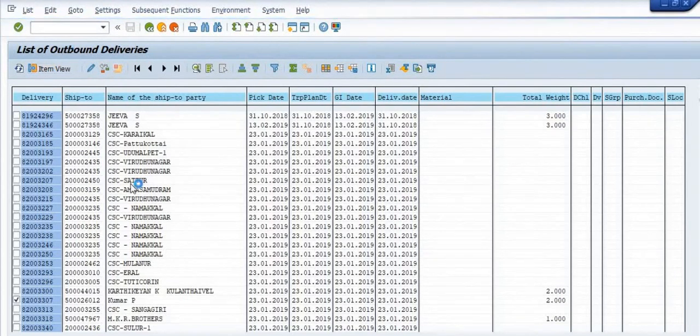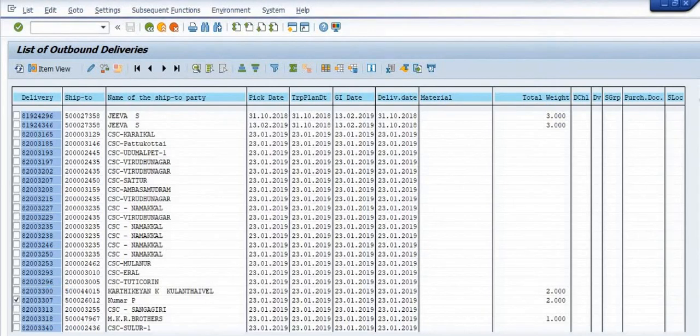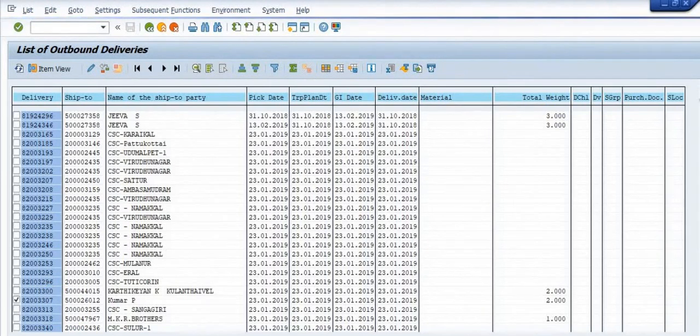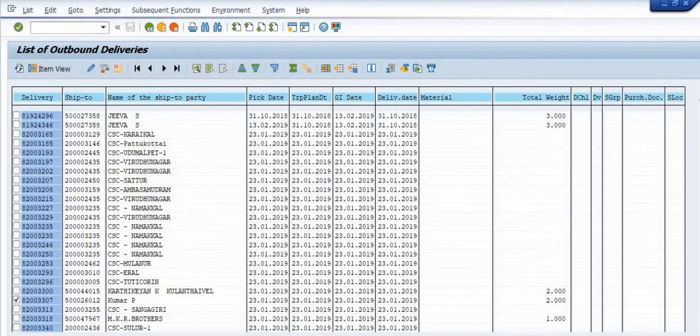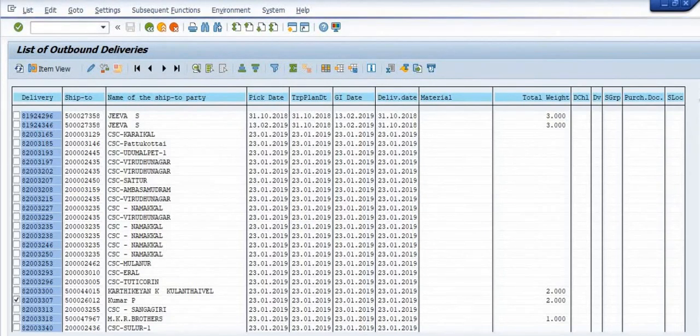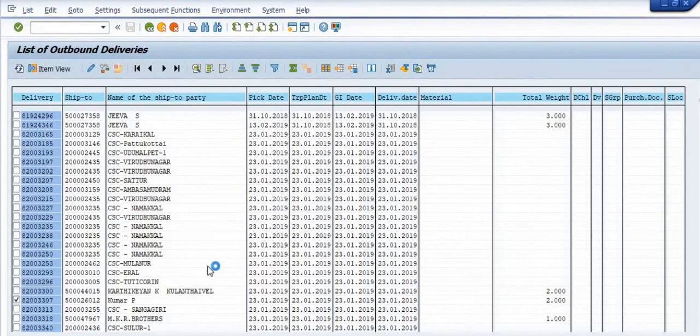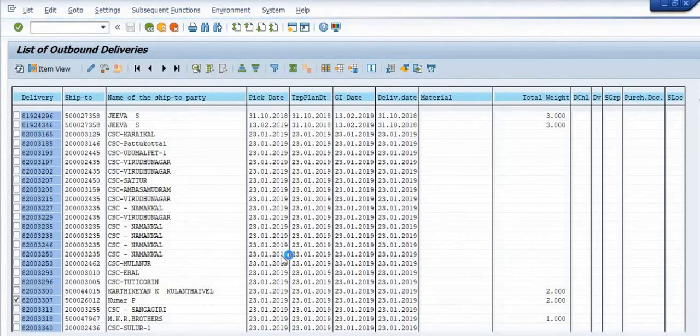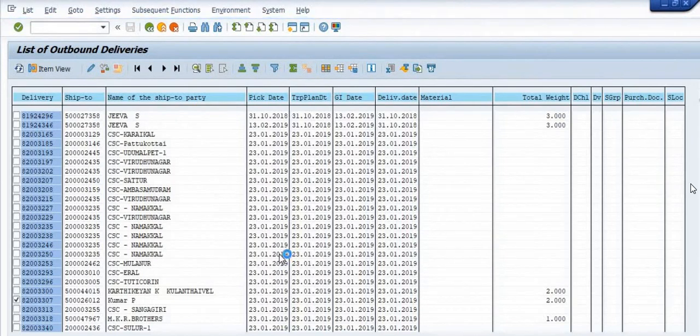If you know the delivery number, you can directly open VL03N to display the data, VL02N to change the data, and in case of STO you can directly clear the delivery from VL10B and open line items.